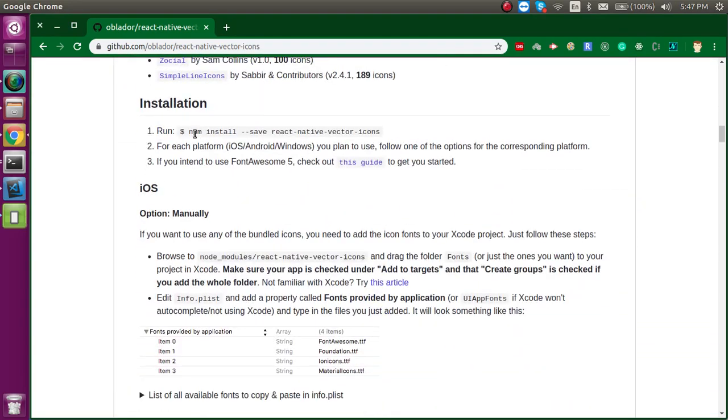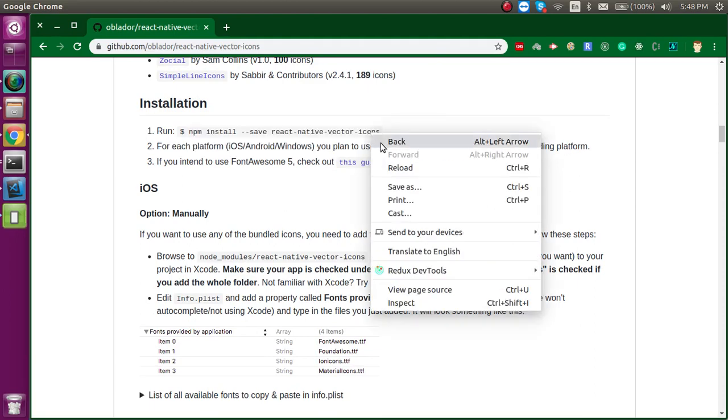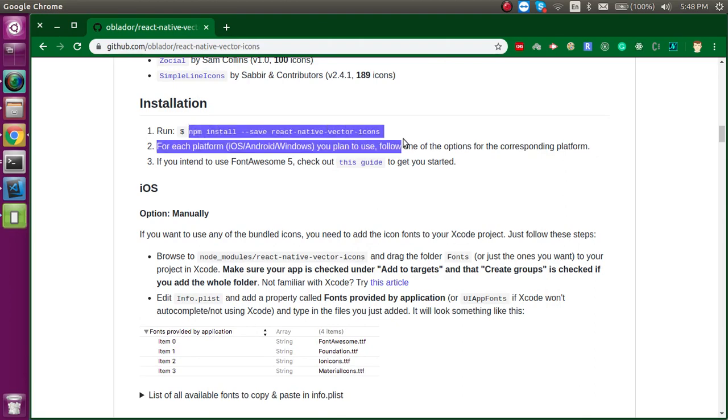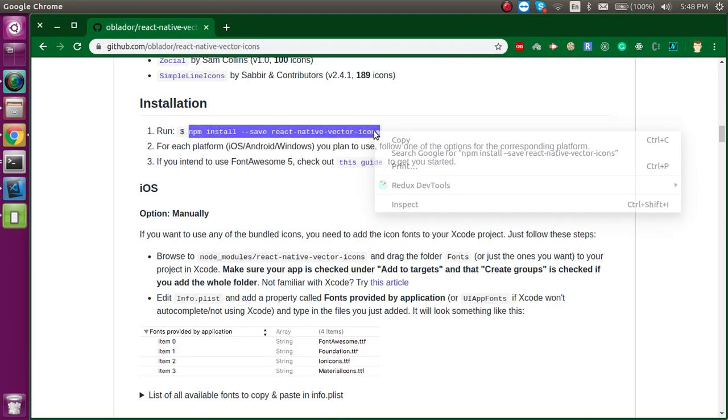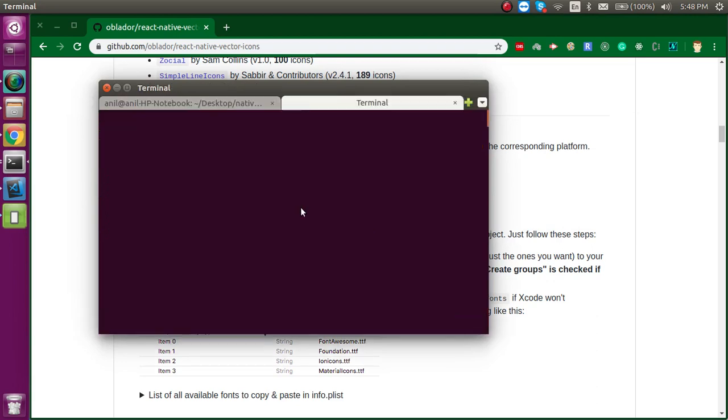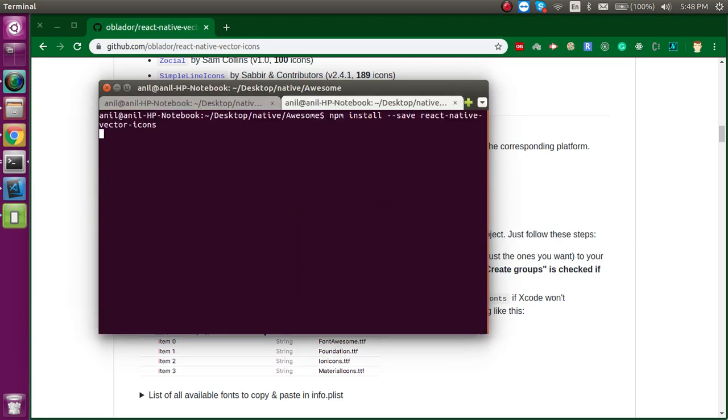After that you have to just go a little bit down, then you will find your first instruction to install. You can just copy it from here and directly install it.